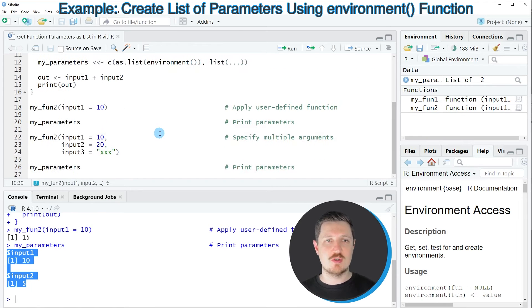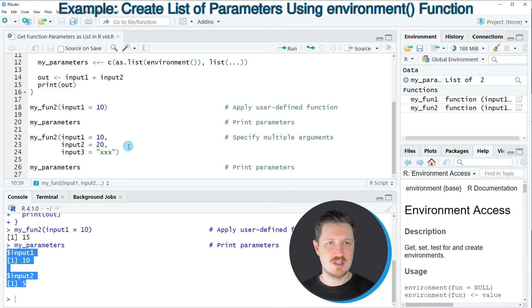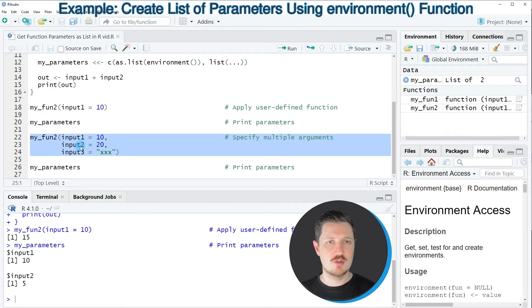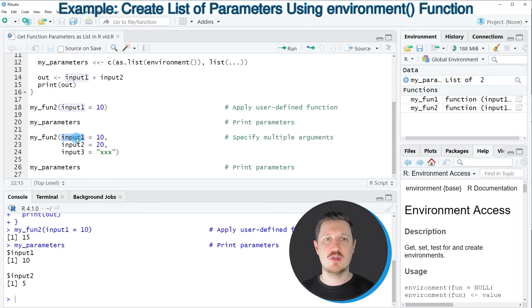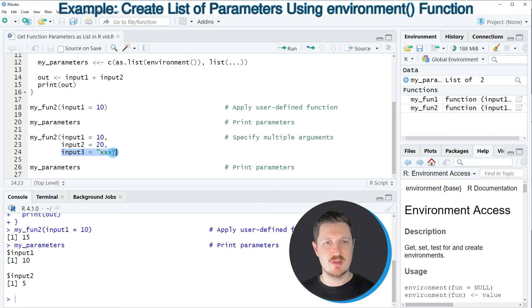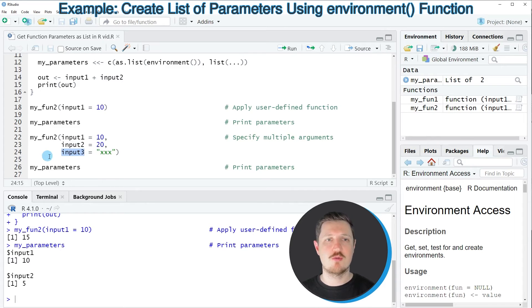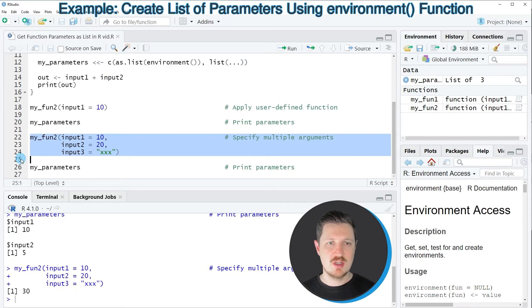It's also possible to use this function to store multiple parameters as you can see in lines 22 to 24 of the code. In this case I'm specifying again the value 10 for the first input parameter, the value 20 this time for the second input parameter, and I'm specifying the character string xxx for a parameter that I'm calling input3. After running lines 22 to 24 of the code another output of our function is returned.